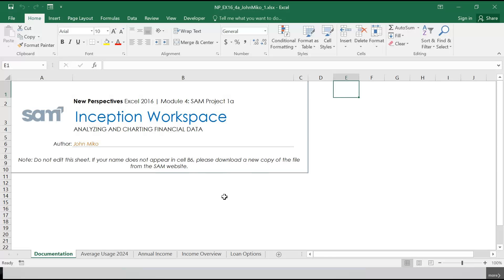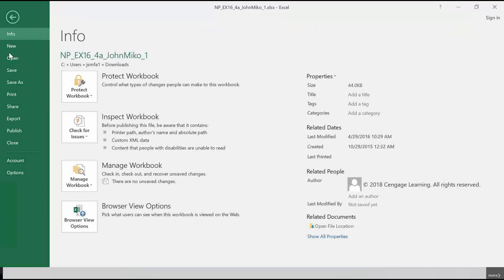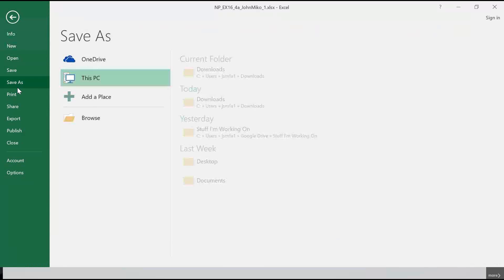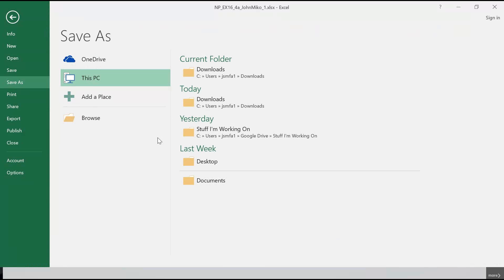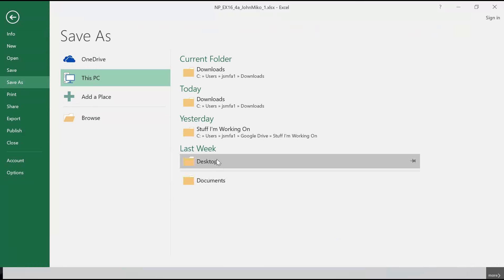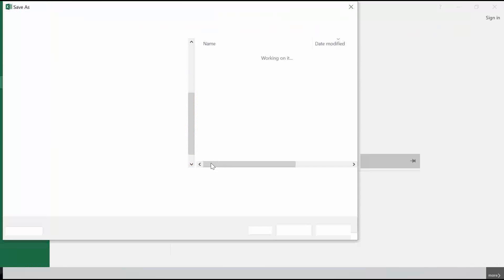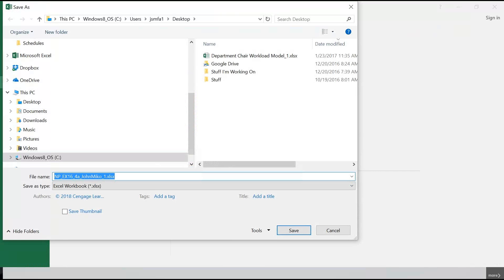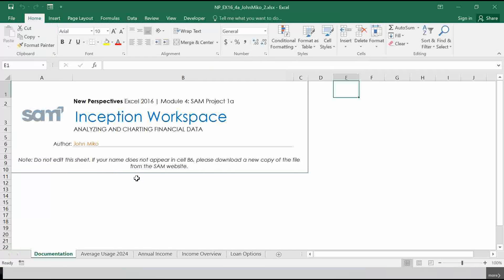So the first thing we want to do is save it. I'm going to save it to my desktop. We have to take the 2 out of there, because it's a starter file.